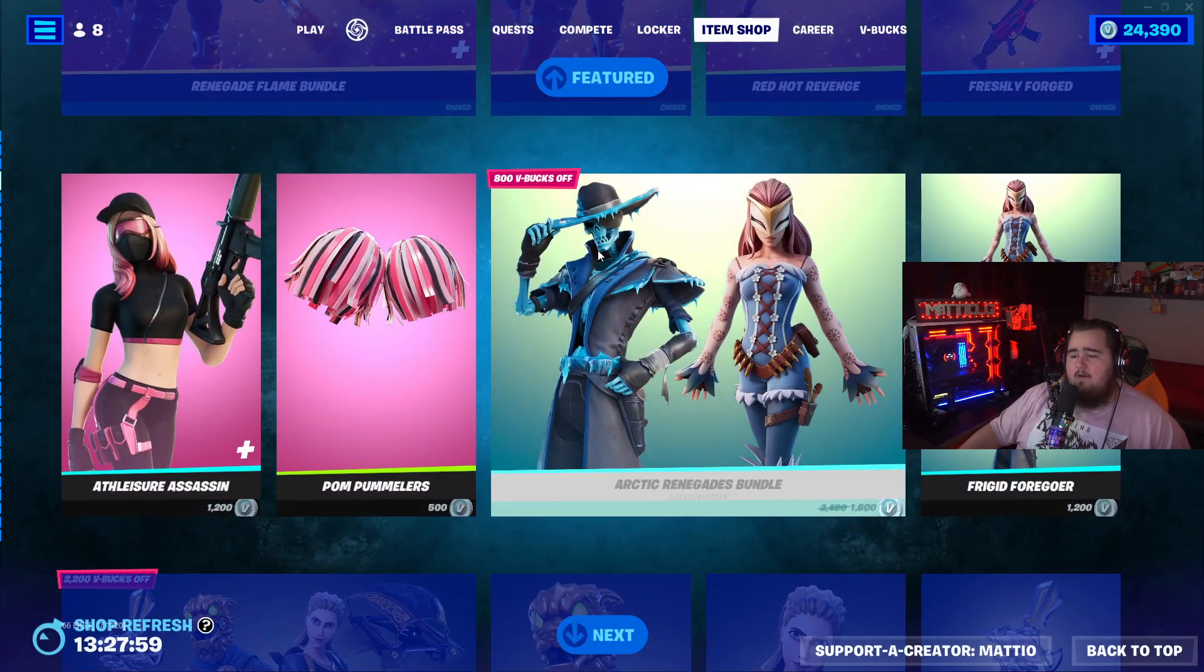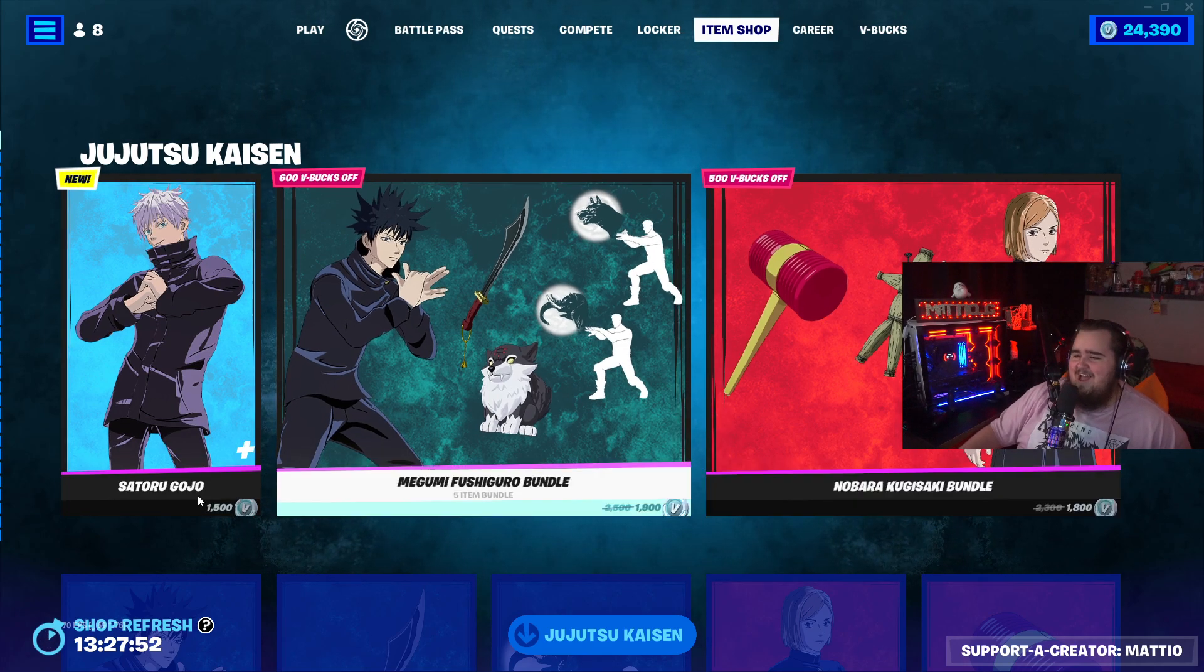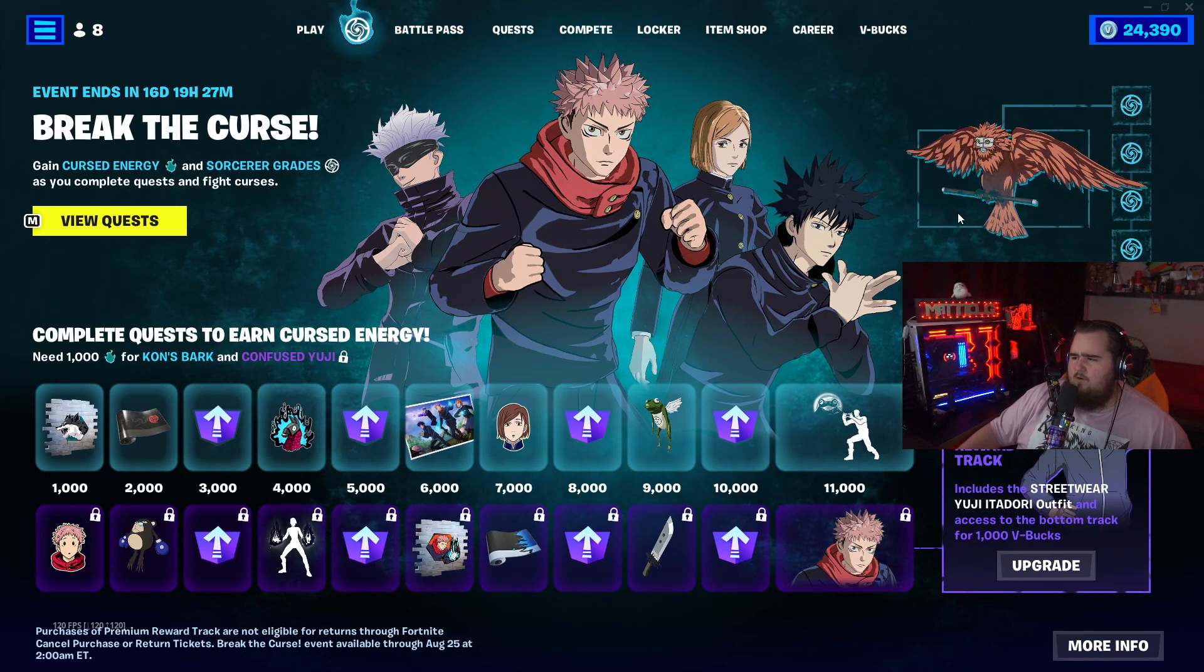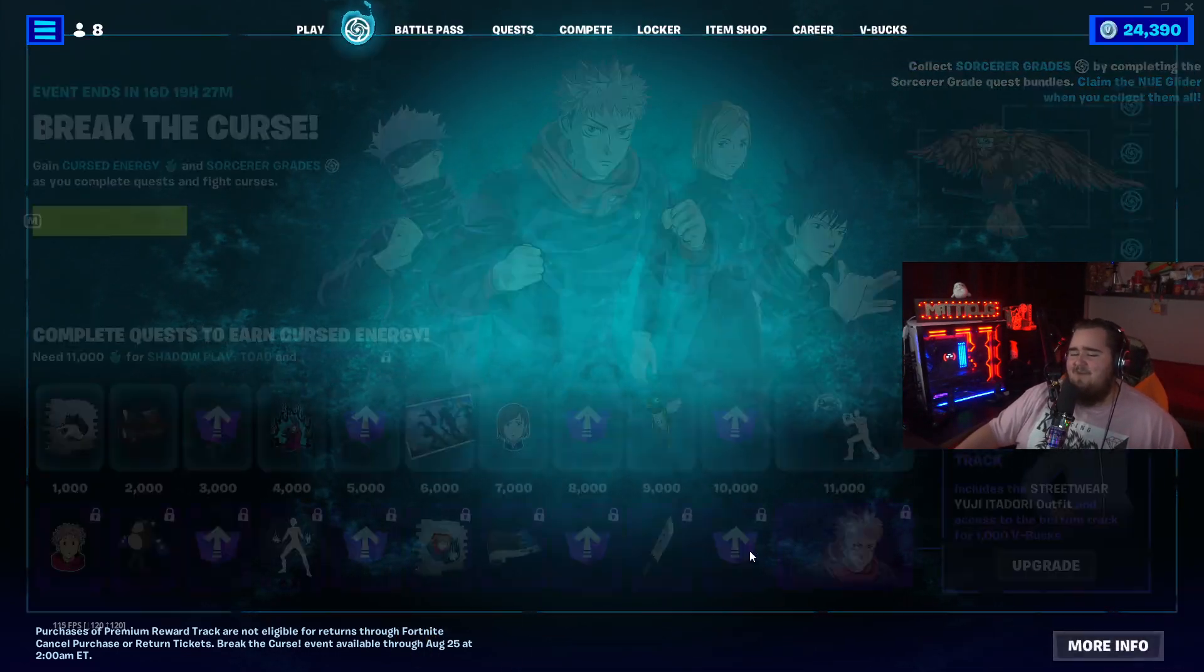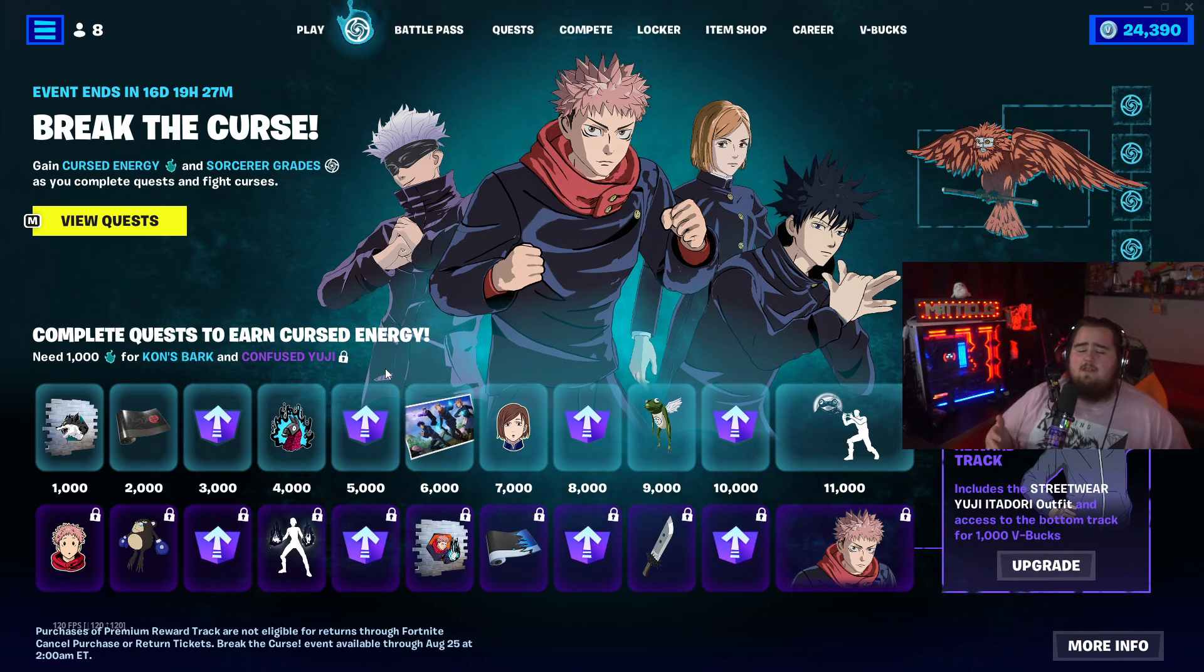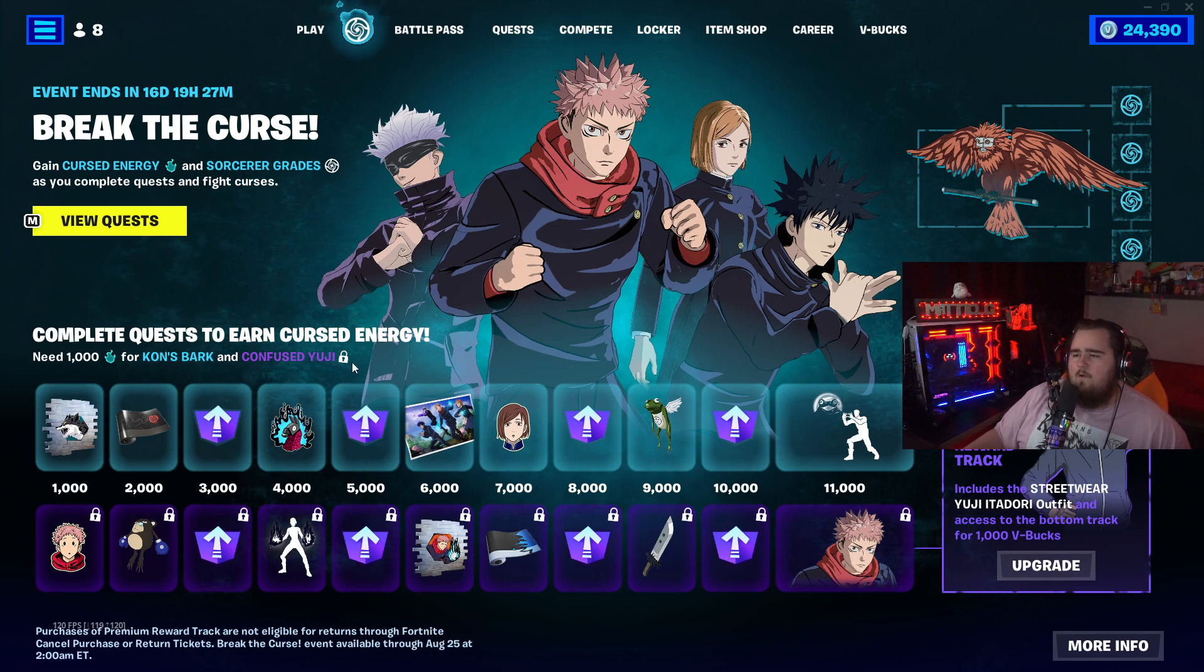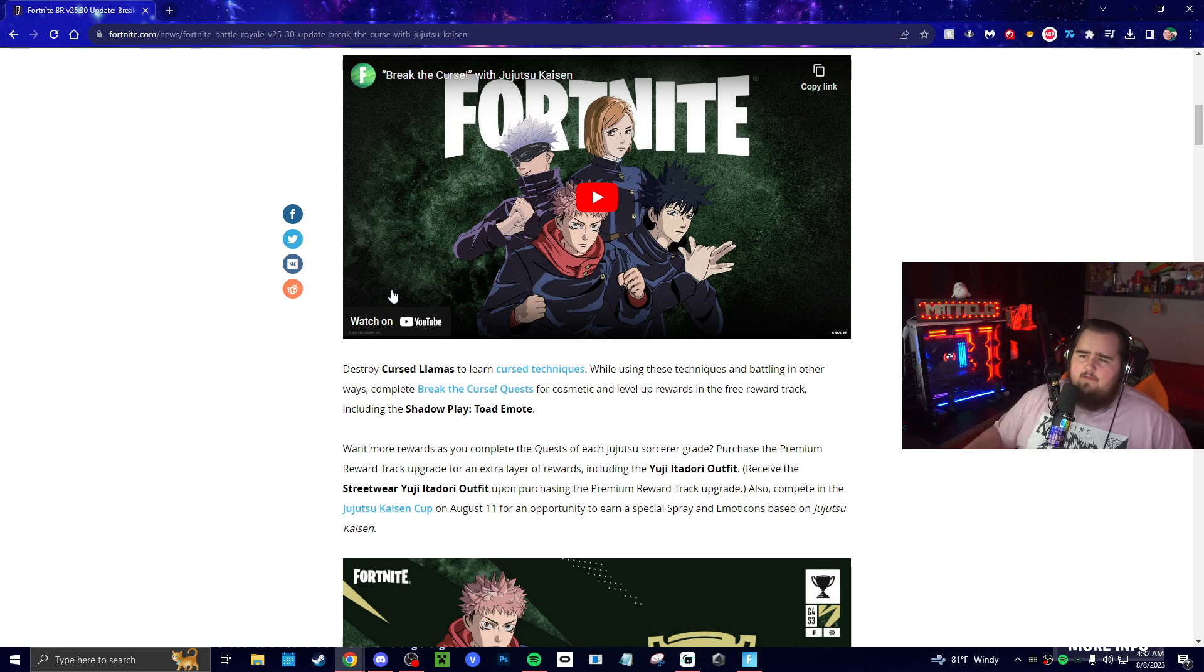In the item shop we have Satoru Gojo, Megumi—I'm gonna butcher these, I'm sorry—we got these three skins right here and then also the ones down here. The free ones are just different styles maybe or just different ones. The new glider definitely looks super cool, I think it's like some type of bird. Let me know what you think if you're fans of BR. Let me know what you think of the collaboration because I personally like, even if I don't watch the show or anything like that, I still love the fact that they have these collaborations. I get to learn more about the show and the skins and whatnot, so I think it's pretty cool.